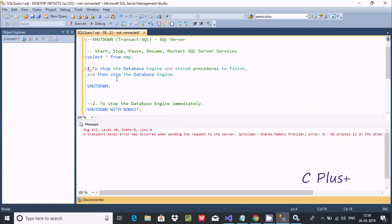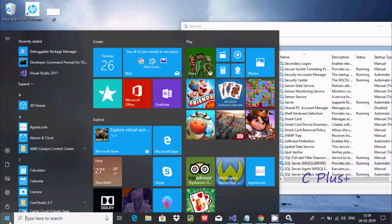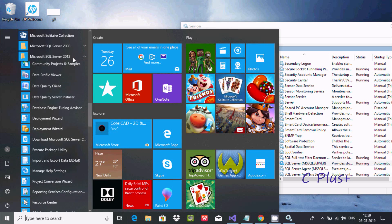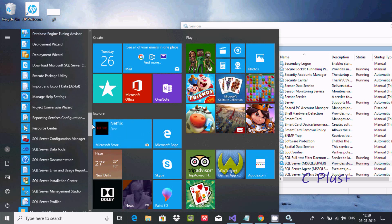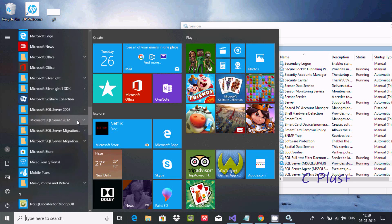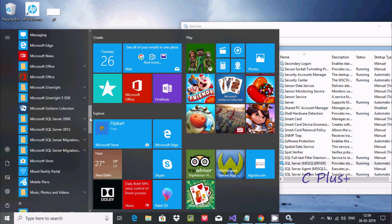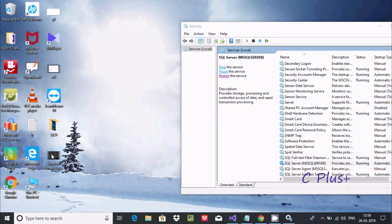Now it's started. From here you can also Stop, Pause, and Restart the service. Now I'm going to copy the query, disconnect, and then open SQL Server 2012 Management Studio again to demonstrate.